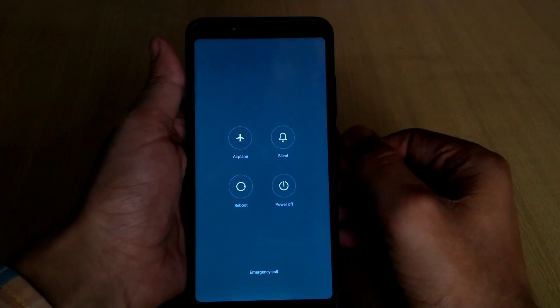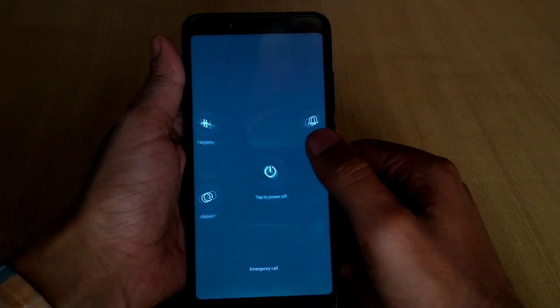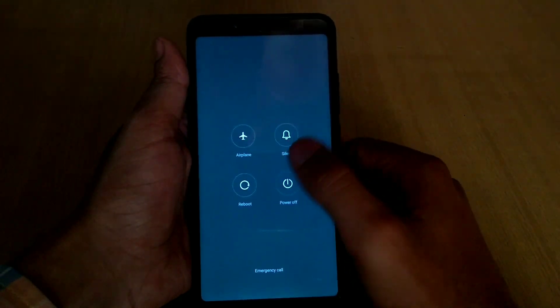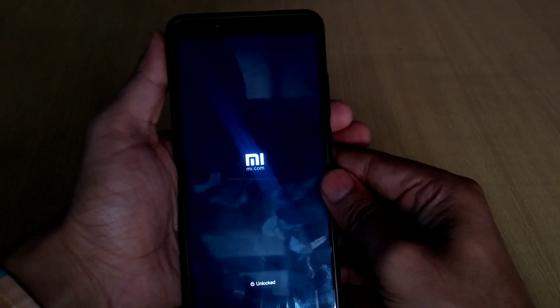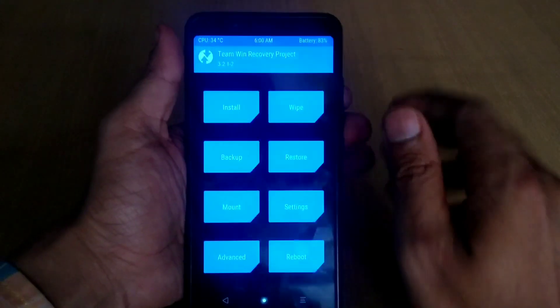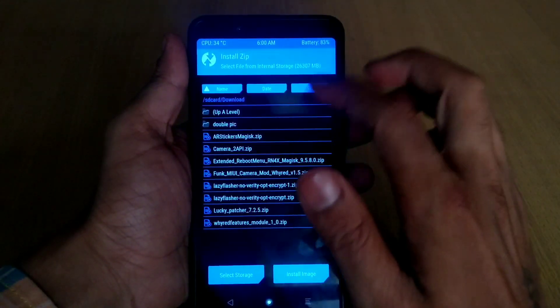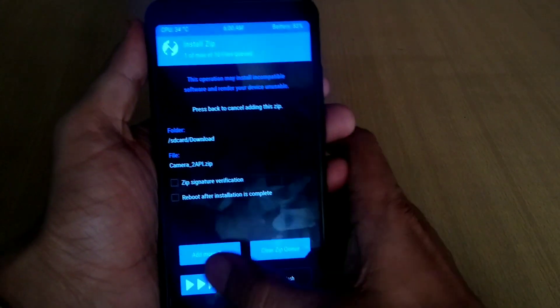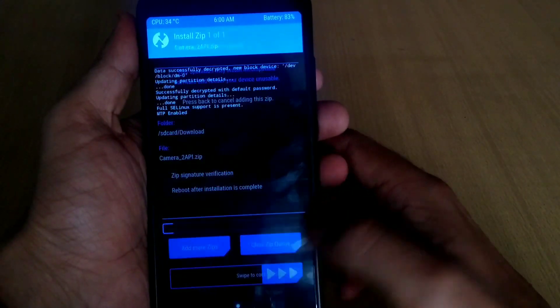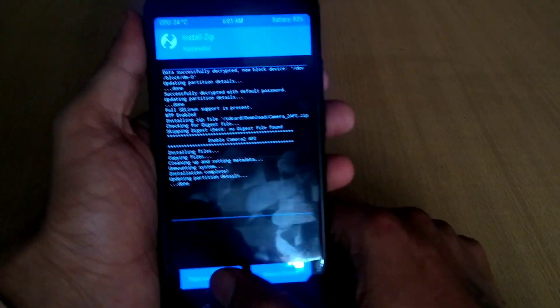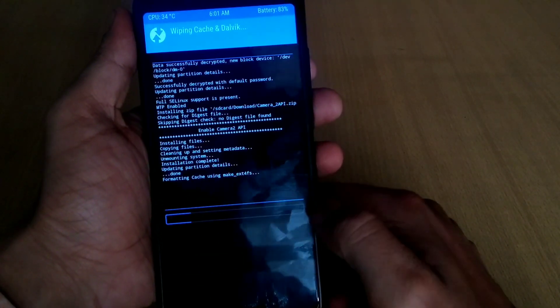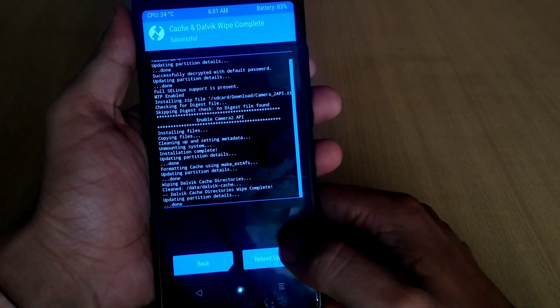Boot into TWRP recovery by holding the power button and volume up button together until you see the Emi logo. Your device will boot into TWRP recovery. Hit the install button and install the Camera2 API zip — the link is in the description below. Swipe to confirm flash and reboot back to system.